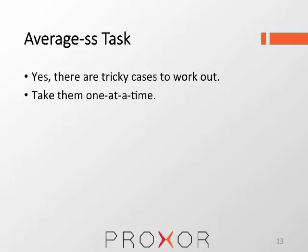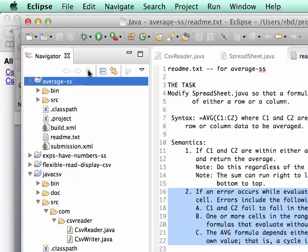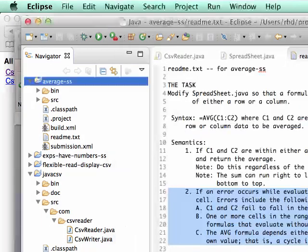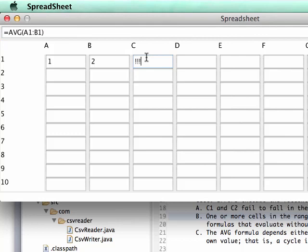There are some tricky cases to work out. Take the cases one at a time, start by implementing the general easy case, and then look at your code and make sure the special cases are all considered. To test your solution, you can simply run and manually exercise your program. Let's try running the spreadsheet program here in Eclipse. Now I can type in some values and a formula and see what happens, though we need to do some more work.